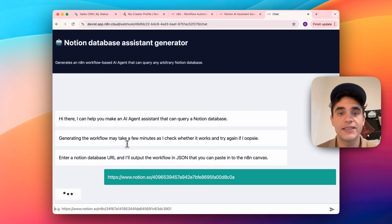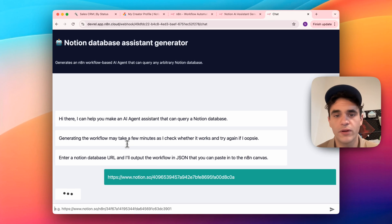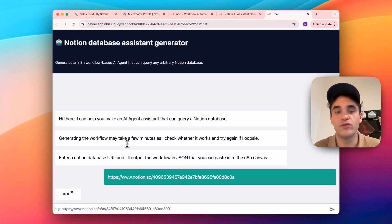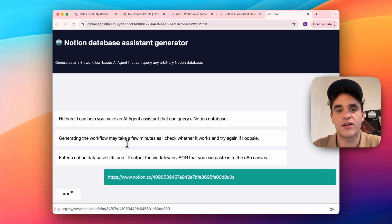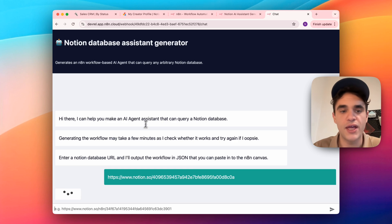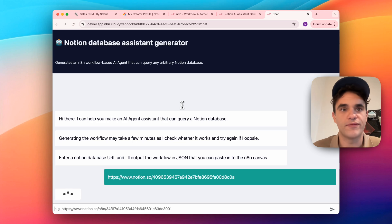Now from testing, this sometimes takes a minute or two even, depending on the complexity of your workflow. This process, you only have to do one time as you set up your workflow that can interact with your specific Notion database. And from there, the actual chat assistant that you use to interact with your database will be fast.